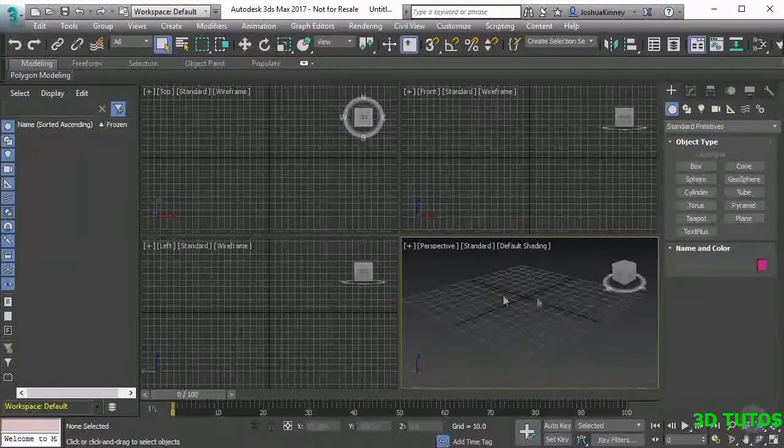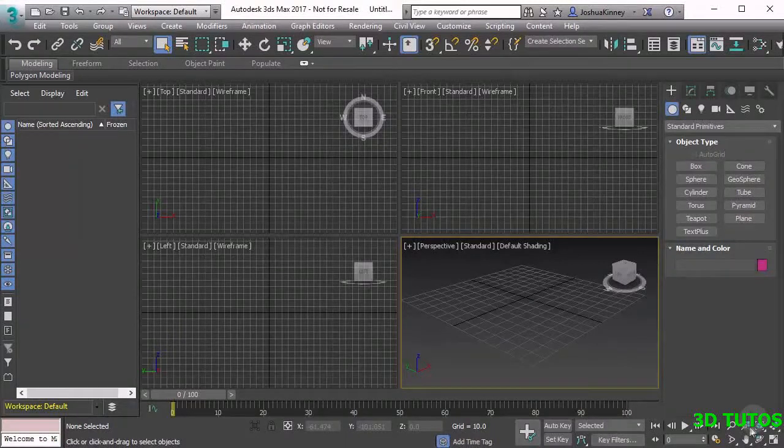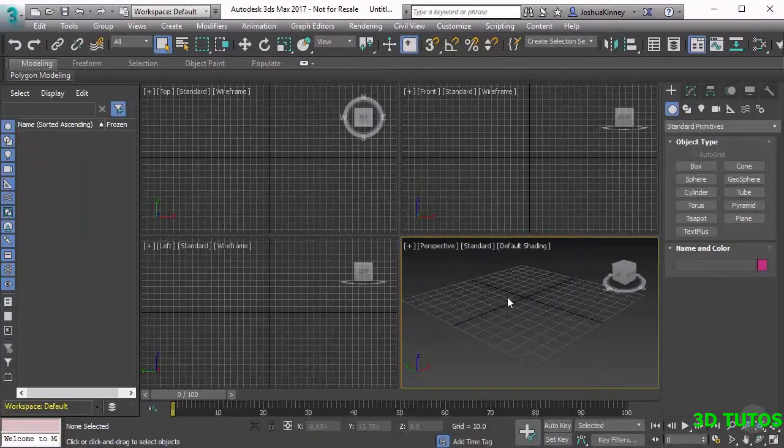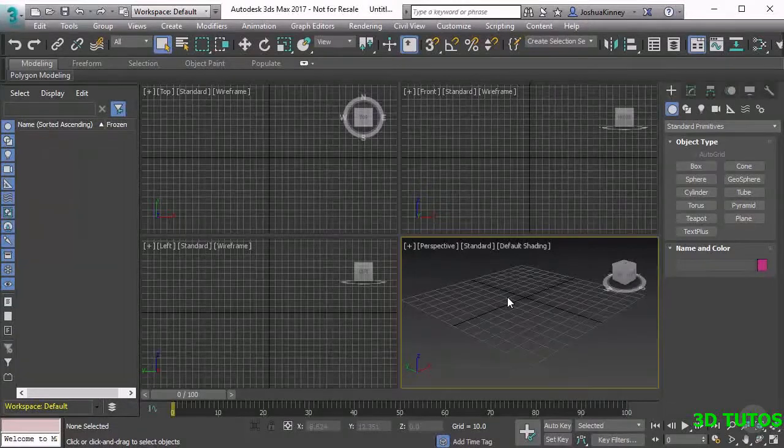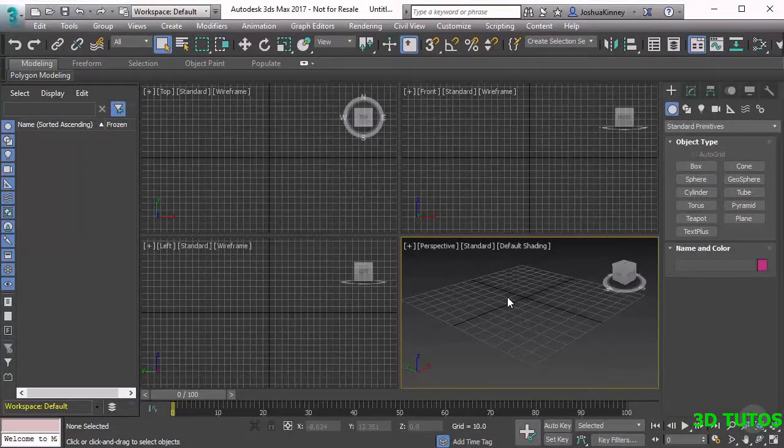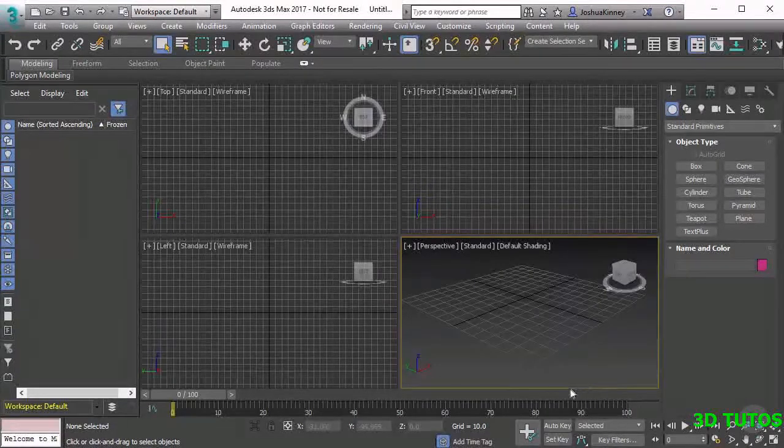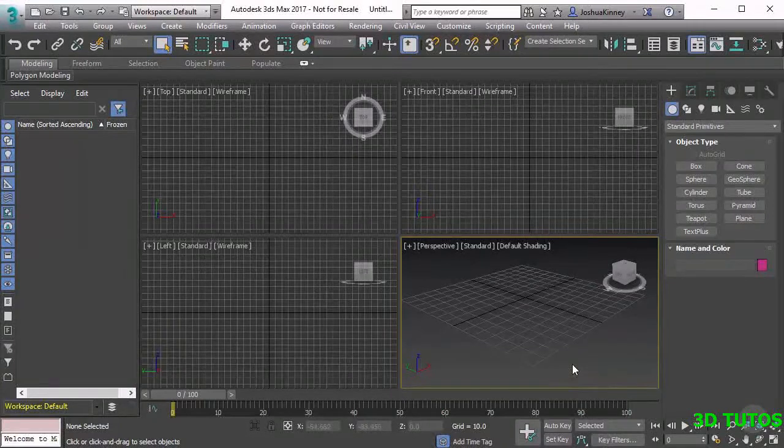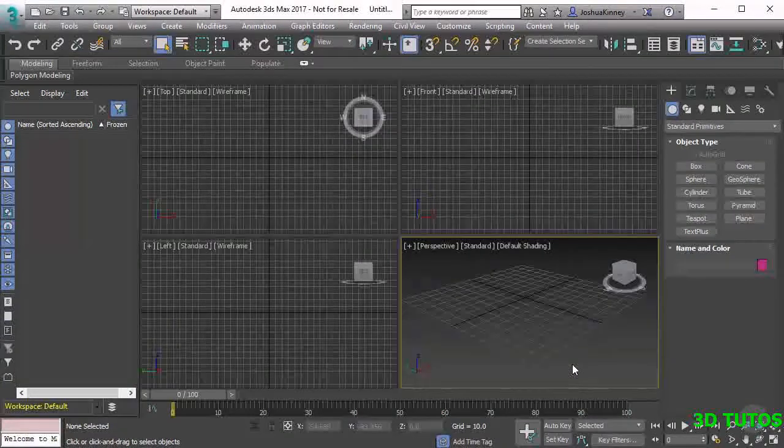Clicking on one and then moving it and then clicking on another and then moving it can be a little cumbersome. So what we want to do is learn the keyboard shortcuts of these navigation tools so that way we can start working quickly and efficiently in 3ds Max.